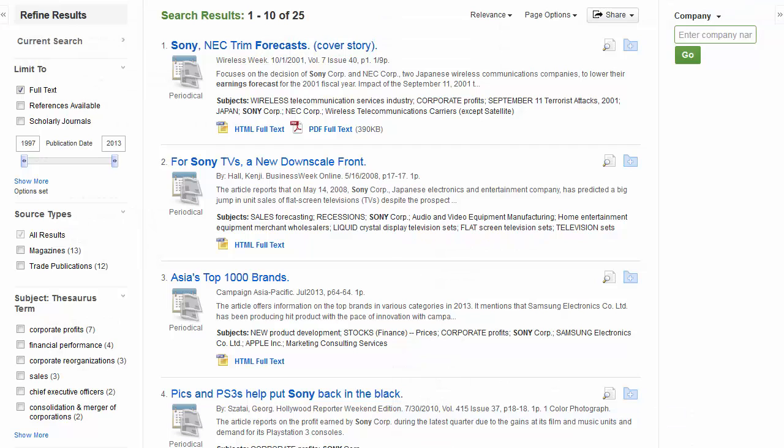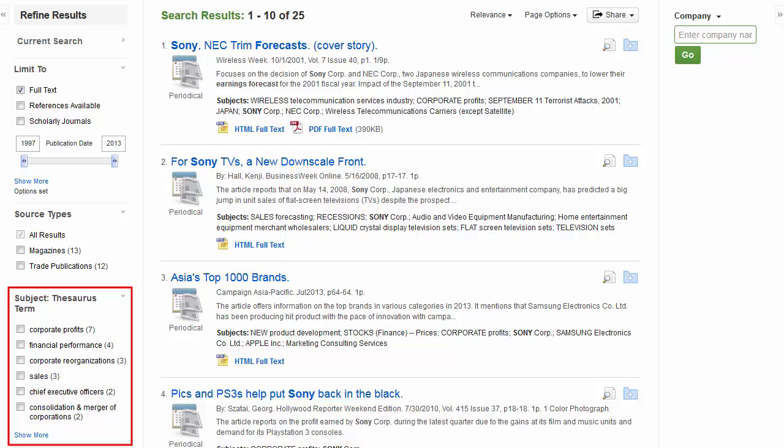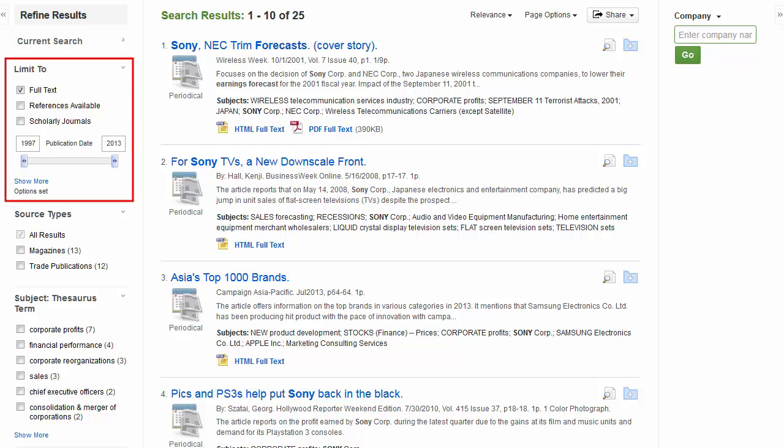The Result List defaults to showing all results and can be filtered to view results by thesaurus term or other options under the column on the left side. You can refine your search by using the limiters featured in the Limit To section or by clicking the Show More link found under the Date Slider feature.